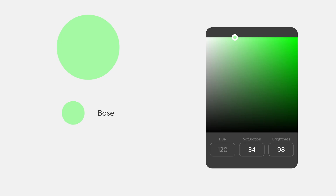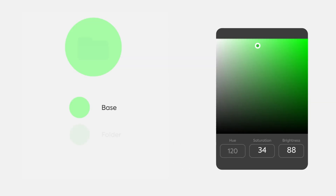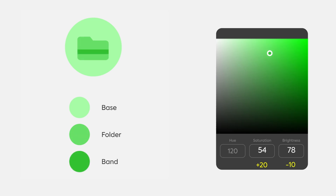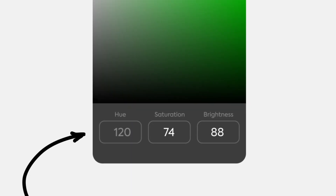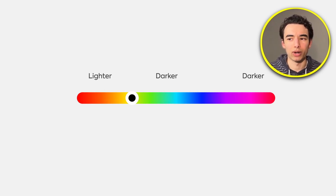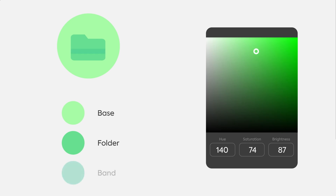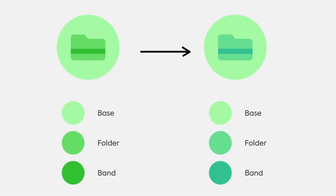Once you've got a base, we're going to start modifying the HSB. We're not going to touch the first number for now, which changes the actual color. For our folder color, we'll increase saturation by about 20 and decrease brightness by about 10. For our band, we increase saturation by 20 again and decrease brightness by another 10. We can make this even better by adjusting the hue for each color. Blues and purples tend to be the darkest, while yellows and reds are the lightest, so we'll slide towards blue about 20 points, then increase saturation by 20 and decrease brightness by 10. Here they are side by side — let me know in the comments which one you prefer.